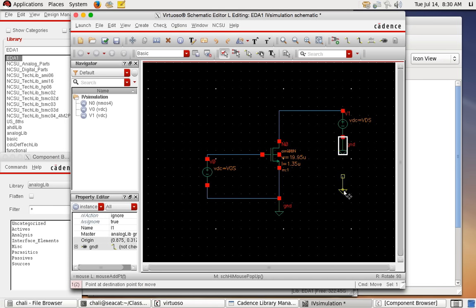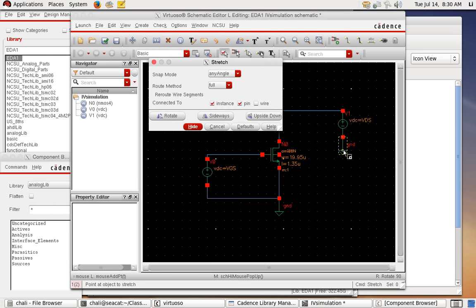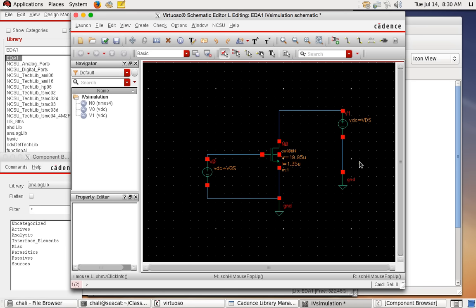To move components around, use bind key 'M' for move — click and drag to a new position. To undo, use 'U'. There is also bind key 'S' for stretch: unlike move, stretch not only moves the component but also automatically extends the wire connection. Move and stretch are slightly different.